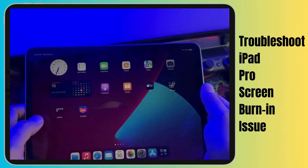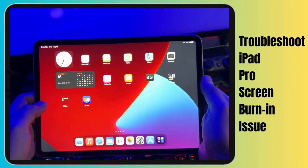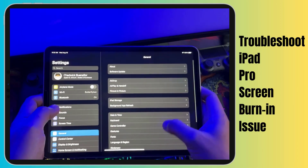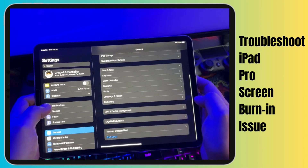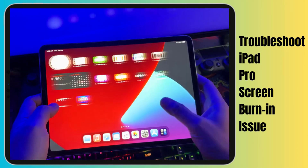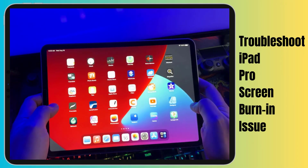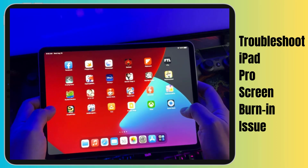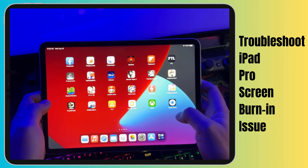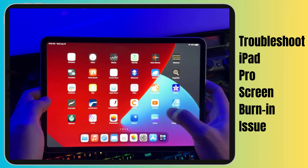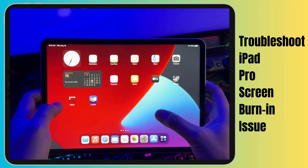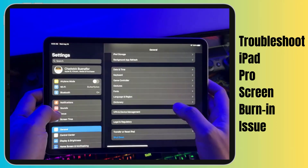Thank you for joining us today to explore the world of troubleshooting iPad Pro screen burn-in issues. If you found this information valuable, don't forget to hit that subscribe button and ring the notification bell to stay updated on our latest tech tips and solutions. Thank you.